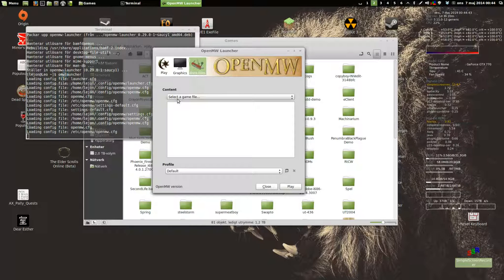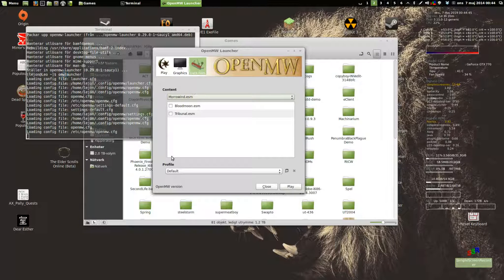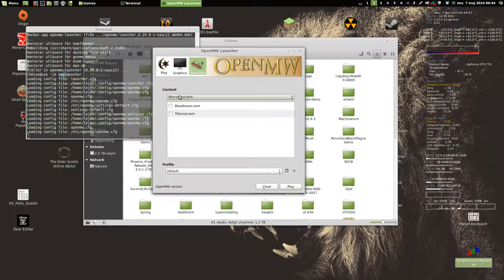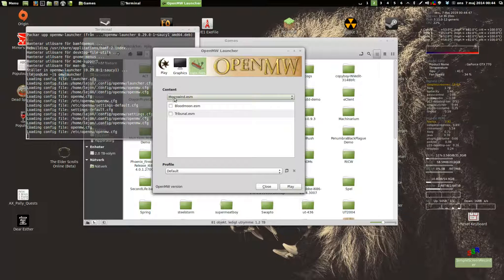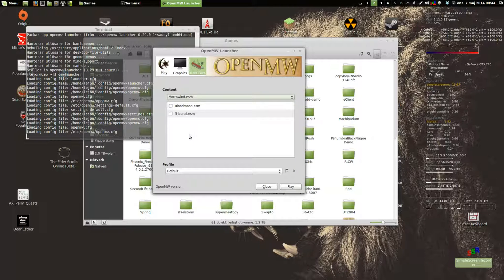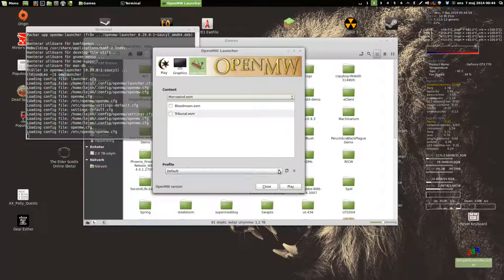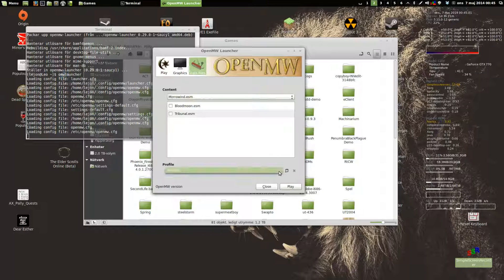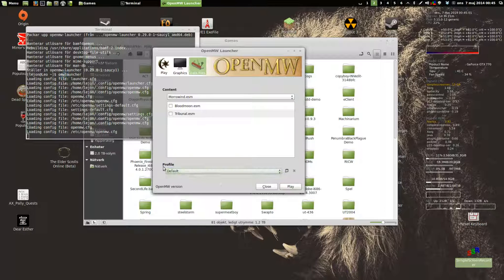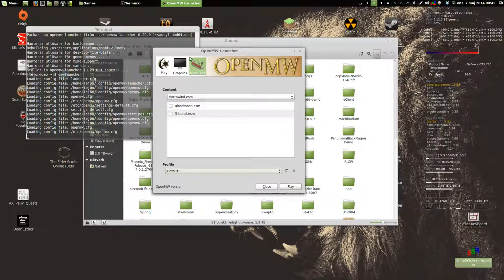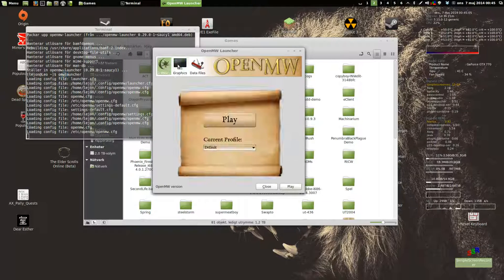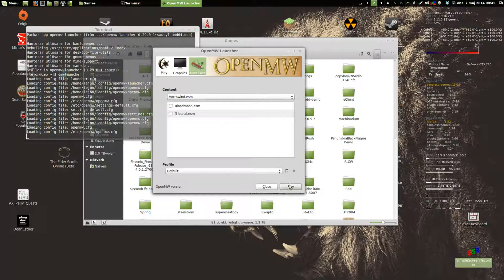Data files, select Morrowind. I don't think it properly supports the expansions yet, but I know the goal is that it should support it fully. Let's see if it works.